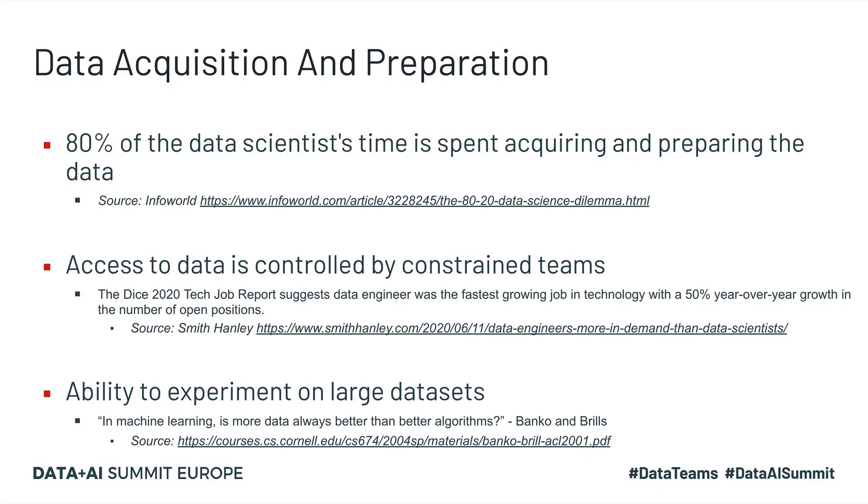Machine learning models are only as good as the quality of data and the size of datasets used to train those models. Data has shown that data scientists spend around 80% of their time prepping and managing data for analysis and about 57% of data scientists regard cleaning and organizing data as the least enjoyable part of their work.